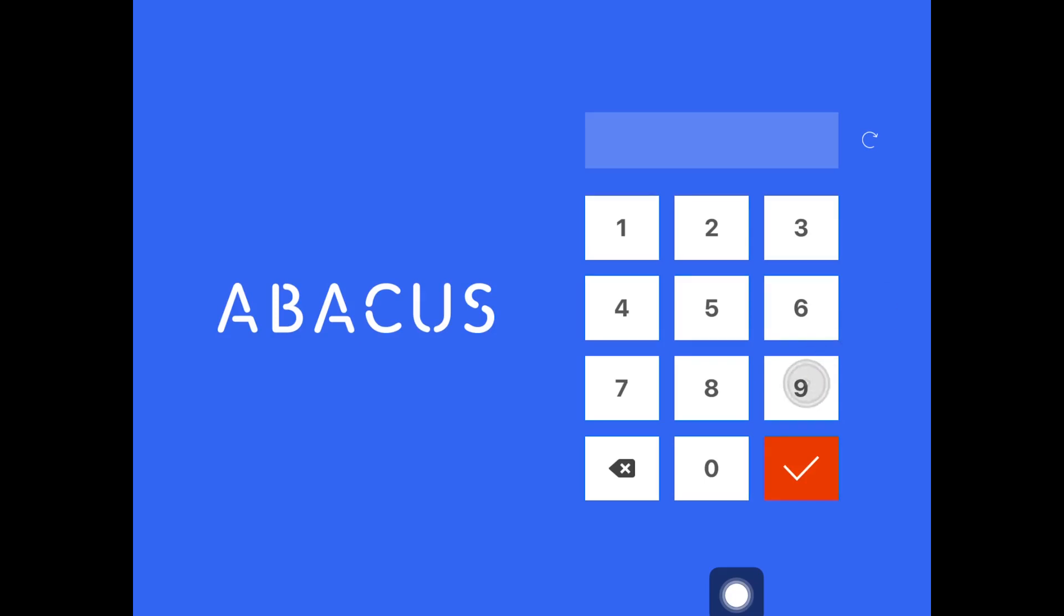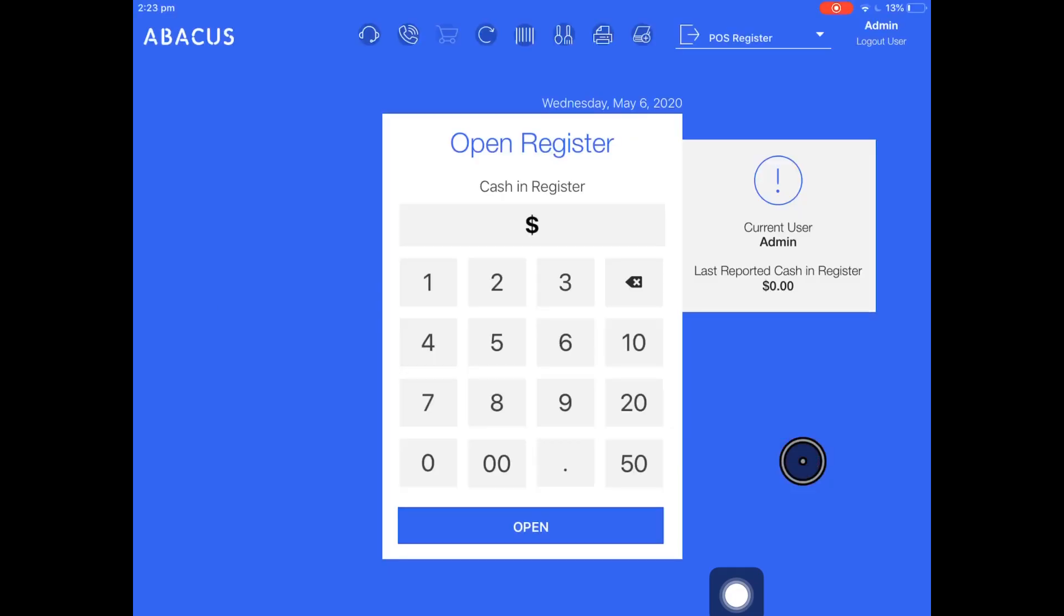First I'll log into the user account. Now I'll enter the money that I've put into the register to start the day.